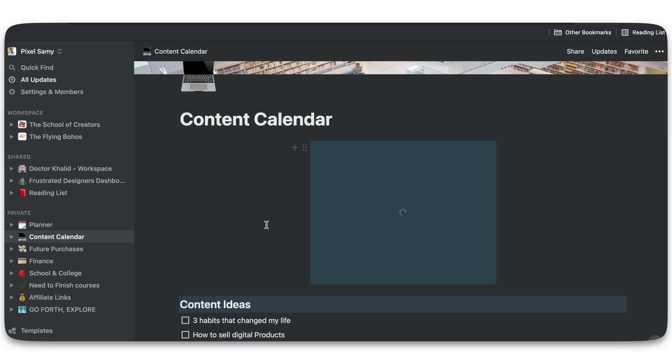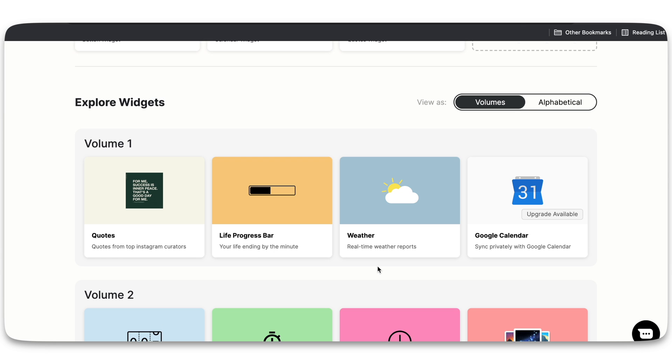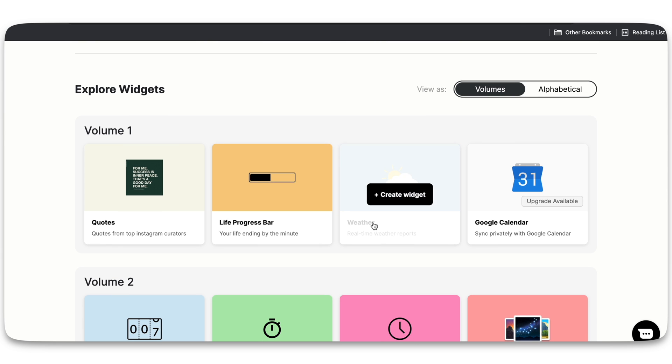This option is going to appear. Just click on create embed and then you're going to see this widget attached into your Notion page. How amazing is that!